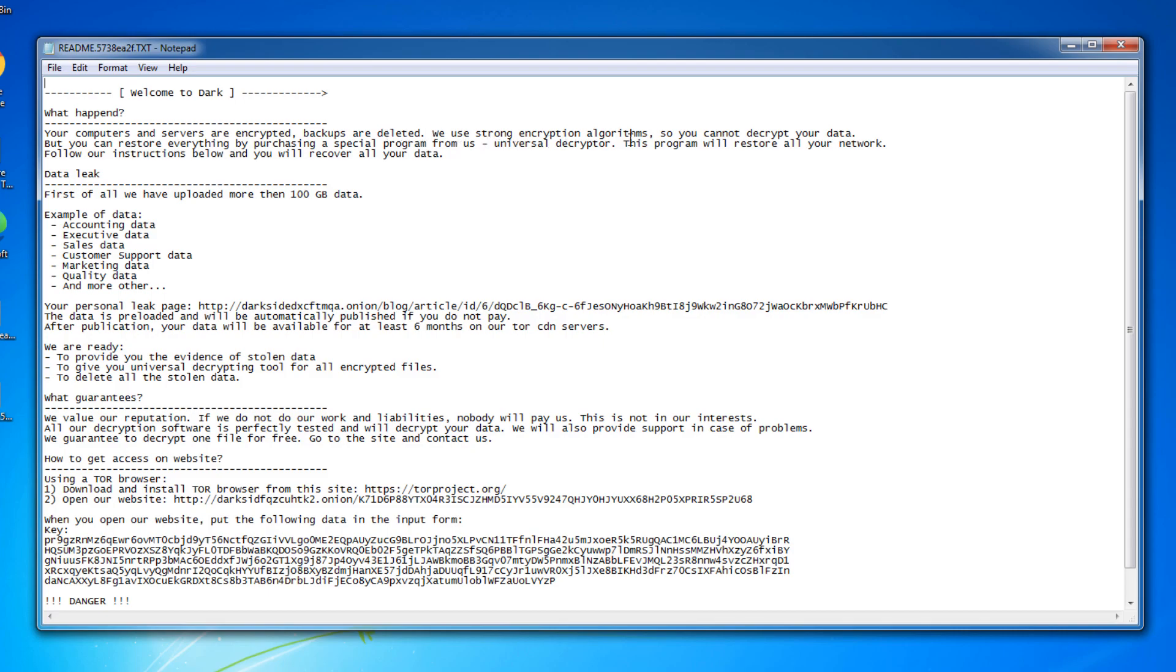So as you can see here, your computers and servers are now encrypted. Backups are deleted. We use strong encryption algorithms so that you cannot decrypt your data, but you can restore everything by purchasing a special program from us, Universal Decryptor. The program will restore all your network, follow the instructions below, and recover all of your data.